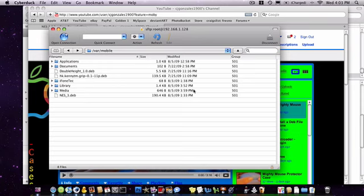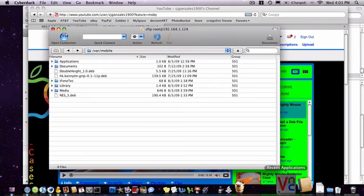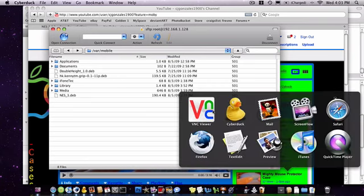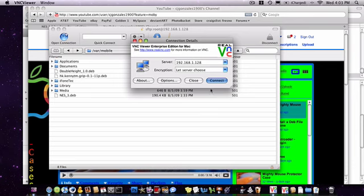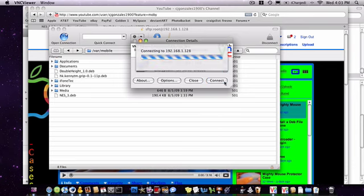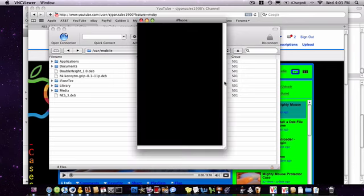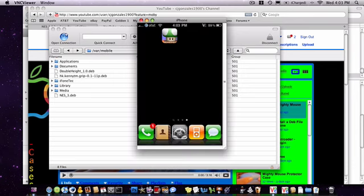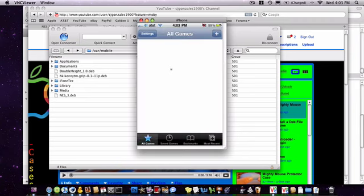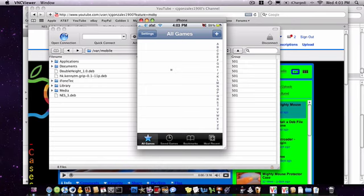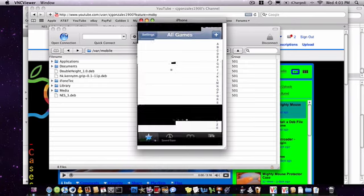Alright, so you just go ahead and unlock your phone. And the NES should be there. Go ahead and show you. Okay, there it is. Go ahead and click into it. Okay, you see nothing there.